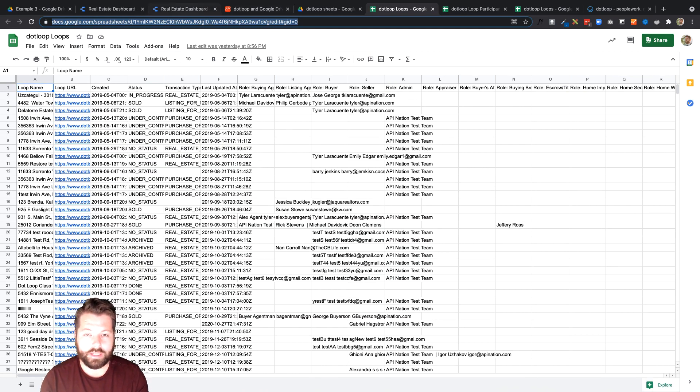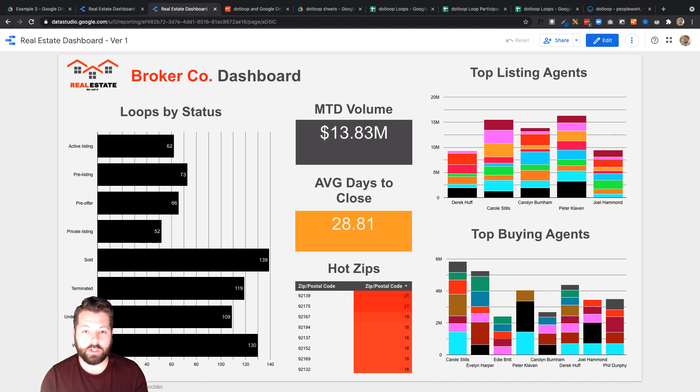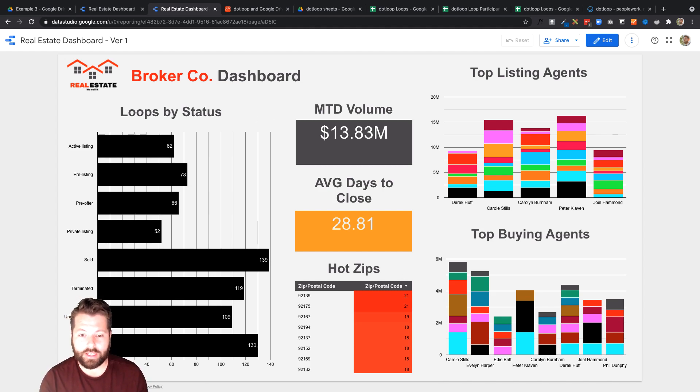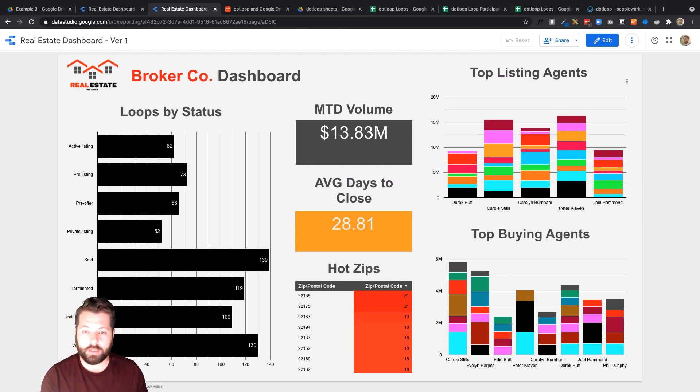Now I'm gonna take you over to this dashboard. We've created this dashboard. It's all ready to go. It has your loops by status, month-to-date volume, average days to close, hot zips, and a little bit about how the agents are performing.